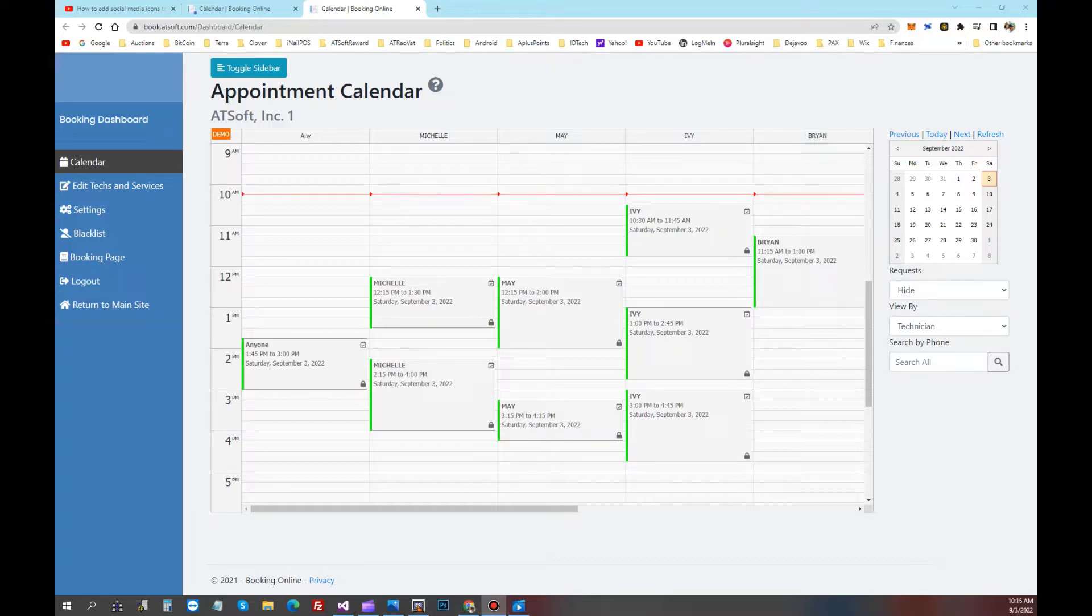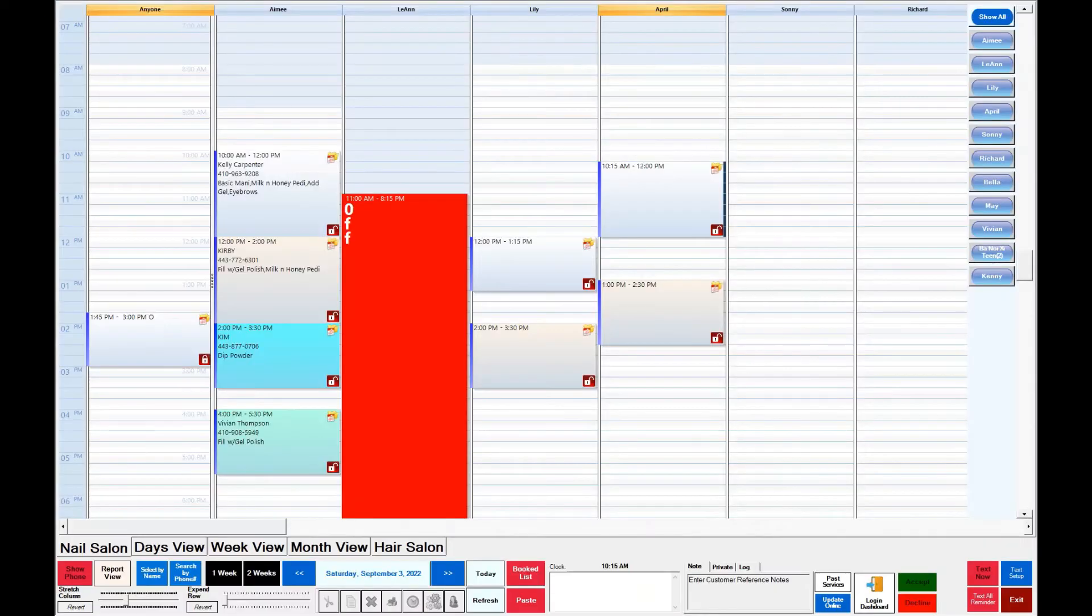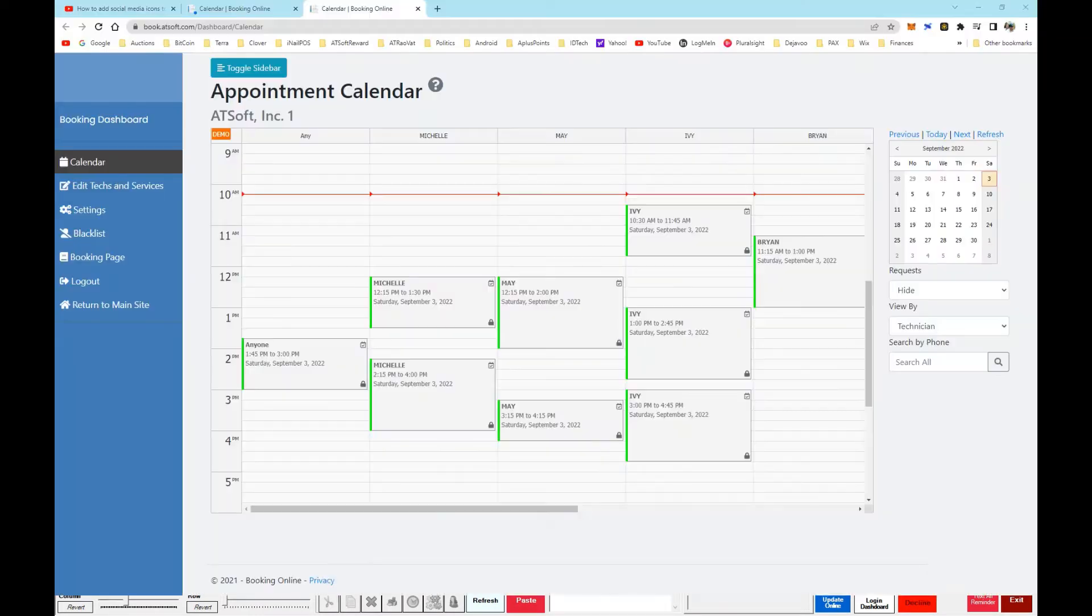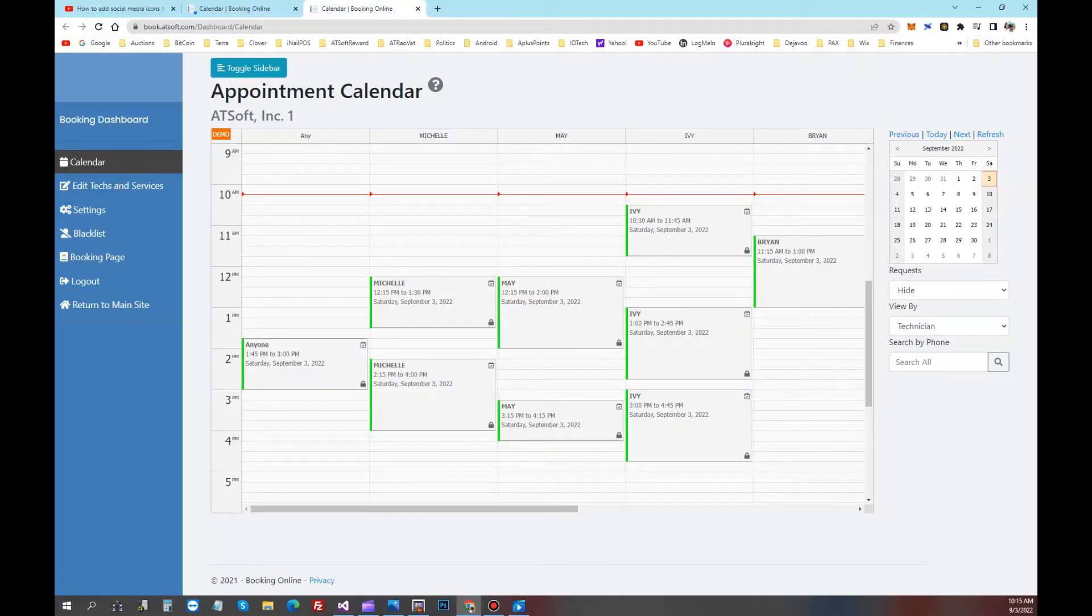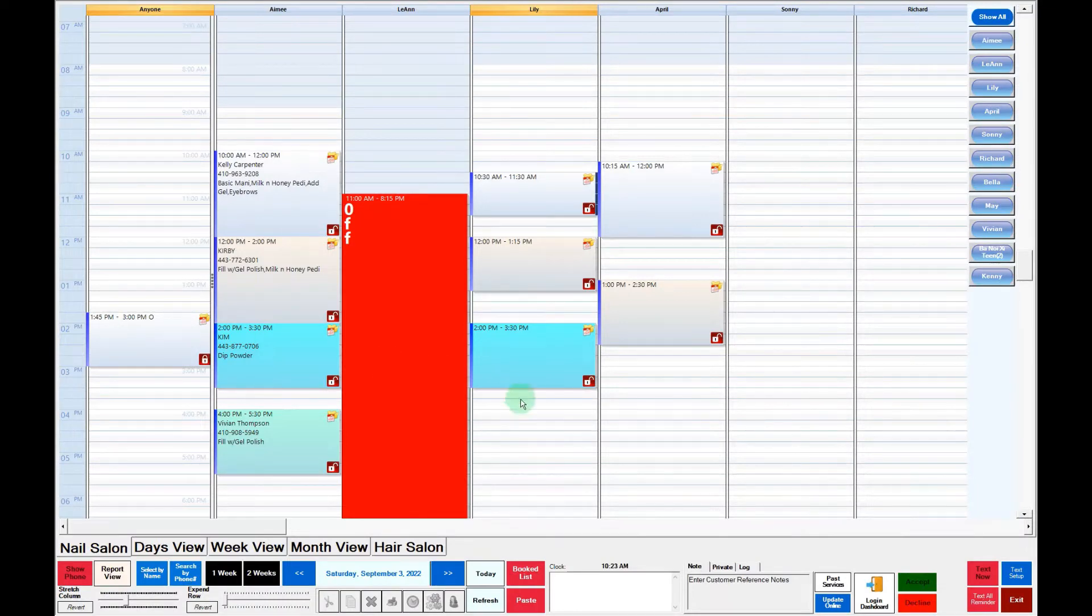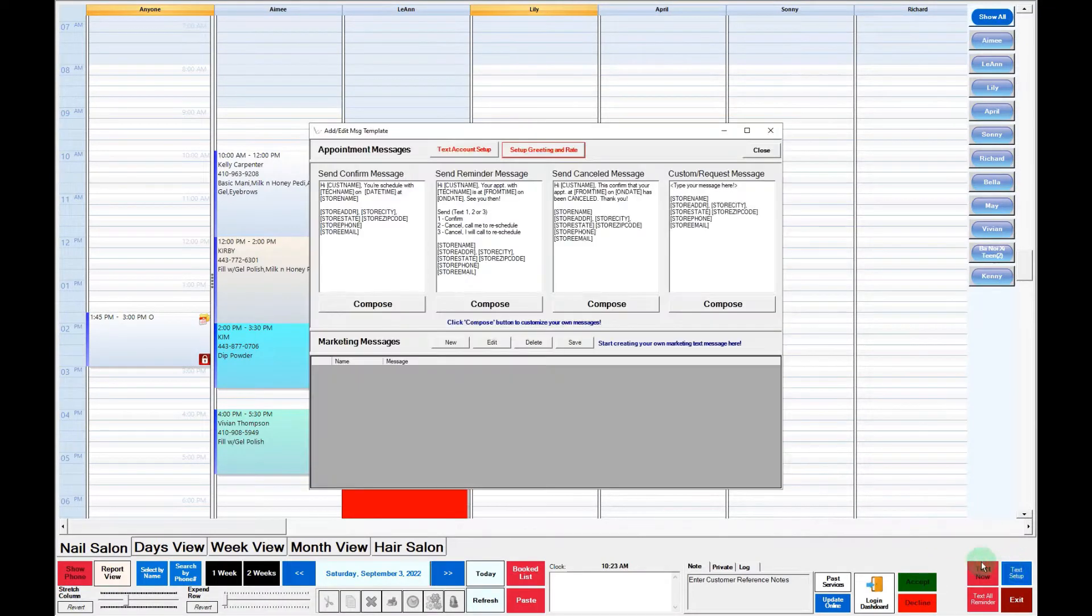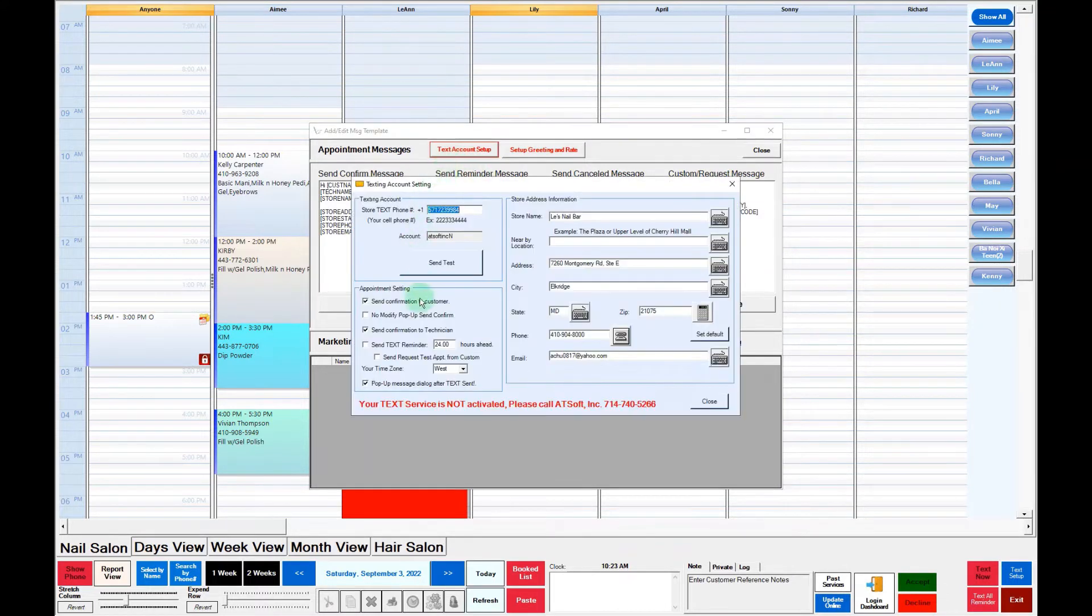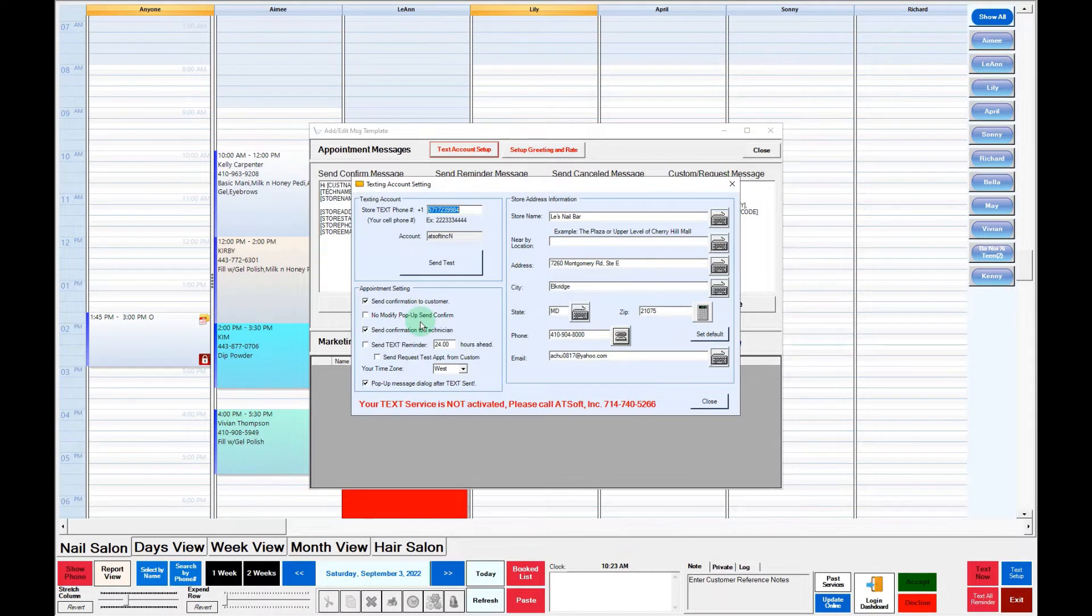When the customer makes an appointment online, it will show on here and also show on Net123. When Net123 makes an appointment, it also shows on the dashboard. Once the appointment is made, Net123 will send a text to confirm the customer of the appointment. And you also have an option to send a text to remind customer within 24 hours before the appointment.